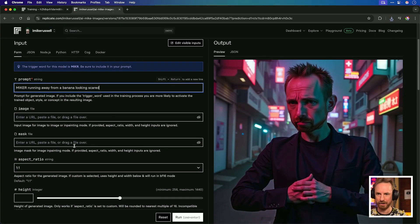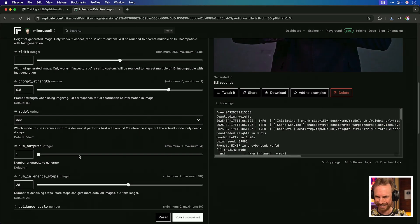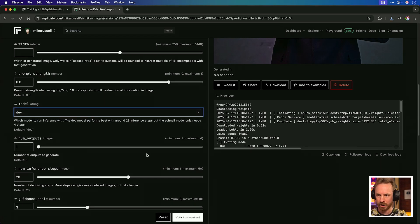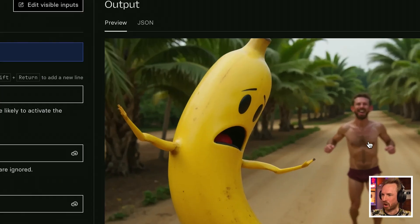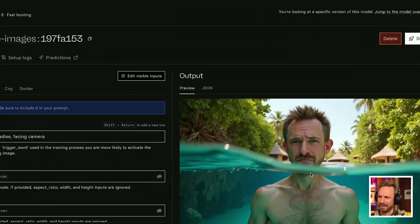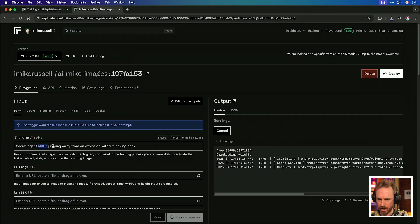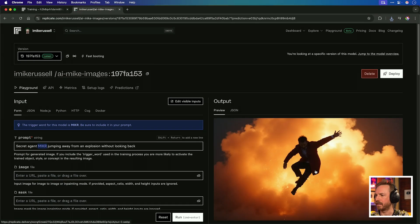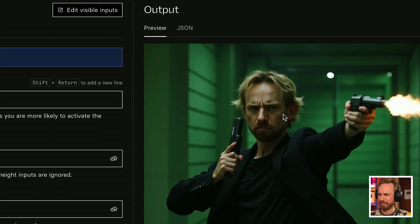If we want to make this YouTube thumbnail style, you'll see here in Replicate we've got all these options like aspect ratio — 16 by 9 will be perfect for YouTube. We can change the height and width, and we can even change the model of Flux that we're using to generate the image. The AI really doesn't like putting clothes on me — the banana looks more scared than I do! Let's try with clothes: 'Secret agent Miker jumping away from an explosion without looking back.' Nice action shot. Then 'Miker with a lightsaber facing off against Darth Vader' — and yes, it brings in well-known movie characters. Let's double down and put me in the Matrix. Neo, eat your heart out — it's Mike in the Matrix.